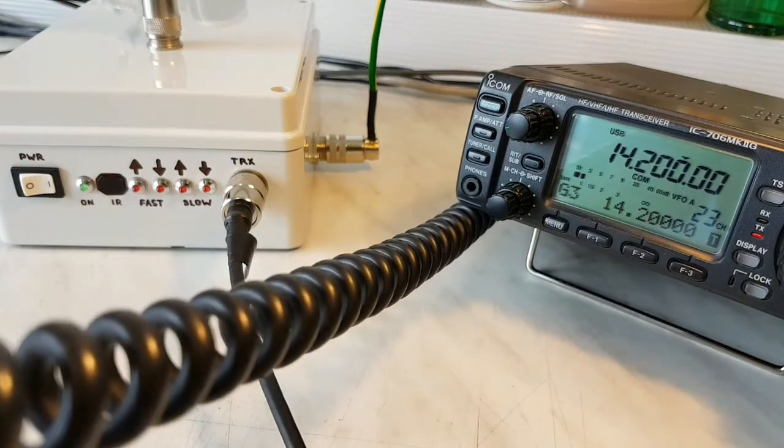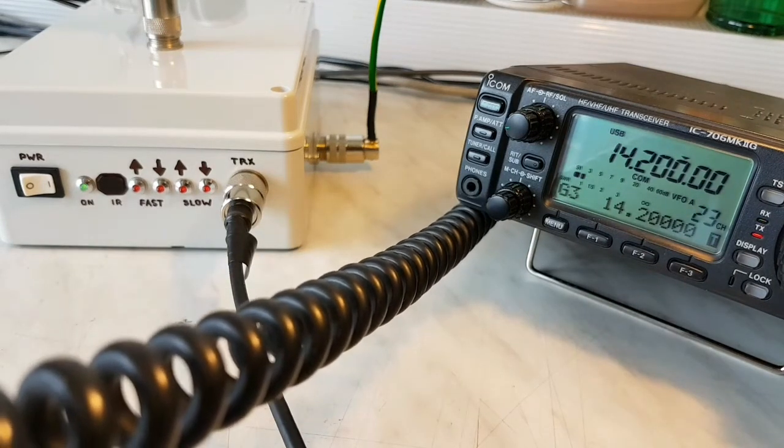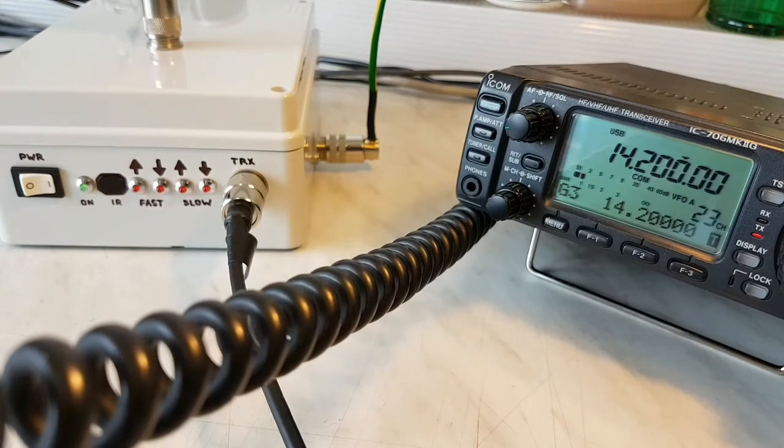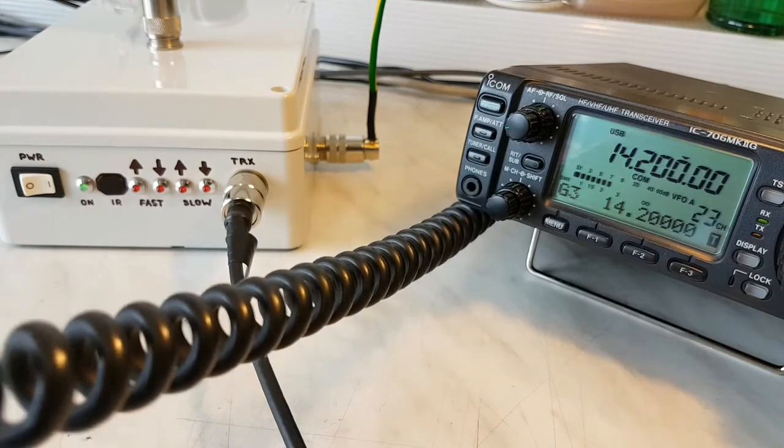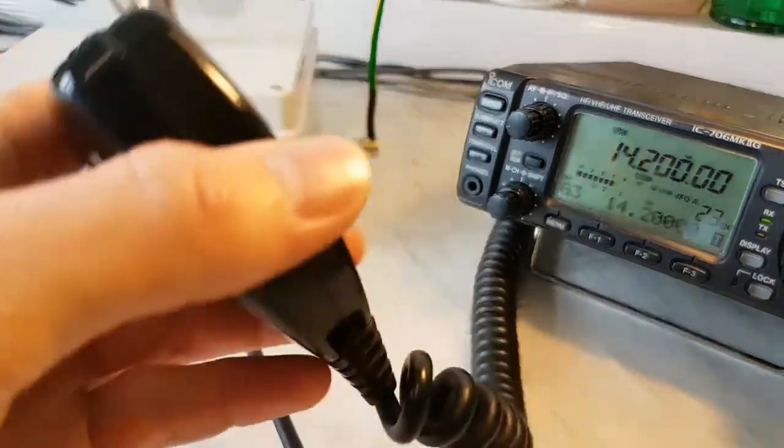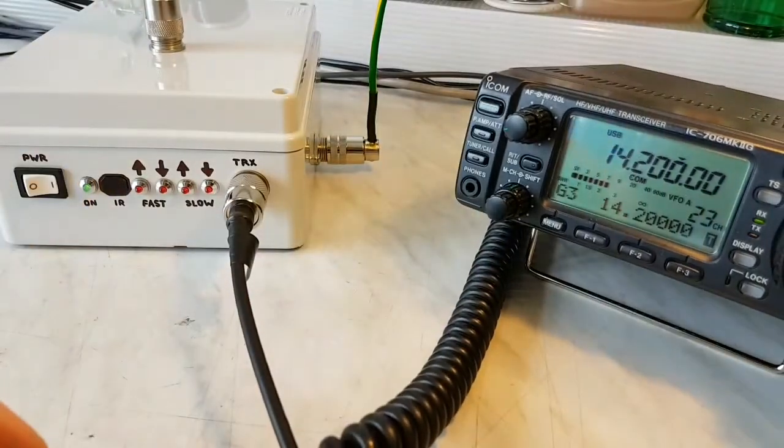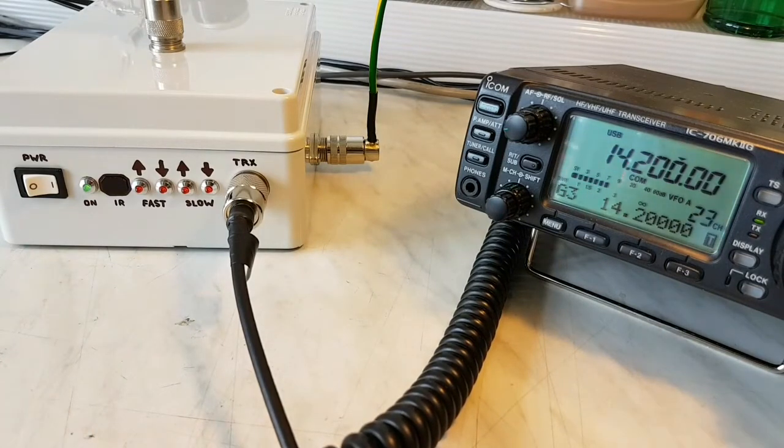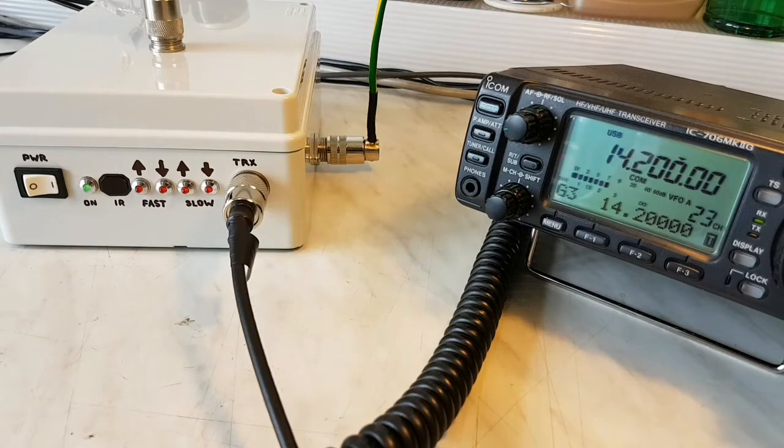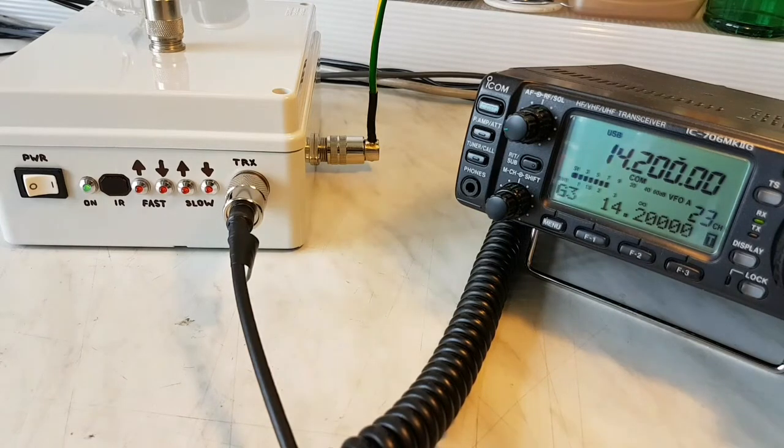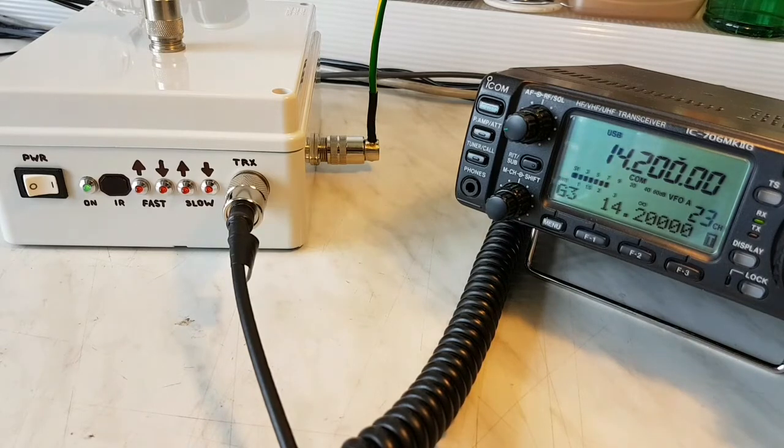Hello CQ, CQ. Oscar Mike Zero Echo Tango calling CQ from QRP. Right now is setting 10 watts only. I am able to transmit with more like 10 watts, but it's not good for my head. I am very close to my antenna.